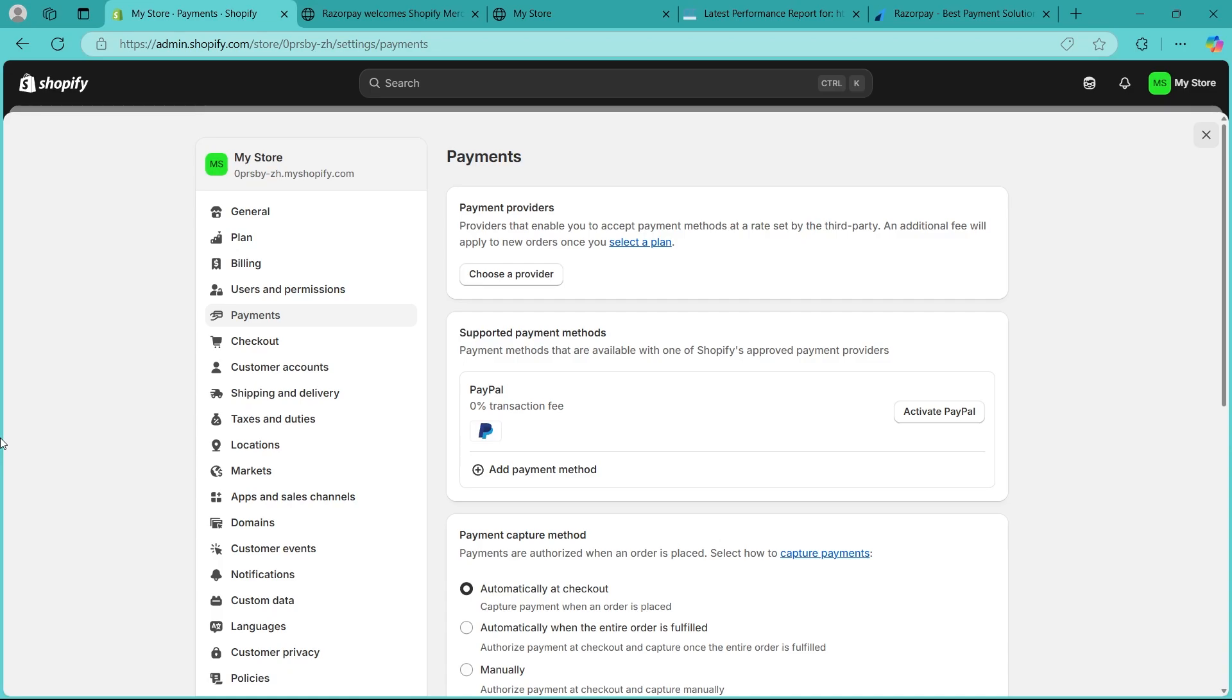Place a test order using a small amount. If payment fails, check Razorpay logs under dashboard and transaction. Contact Razorpay support for unresolved issues.